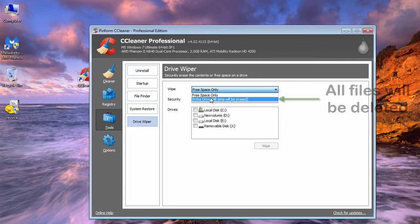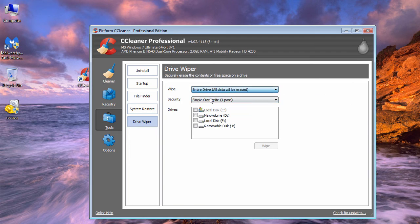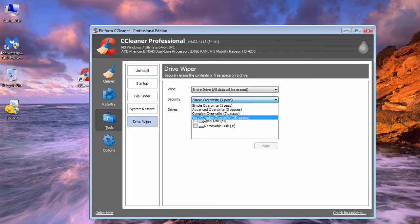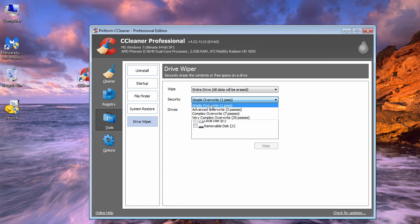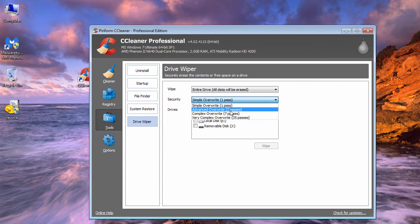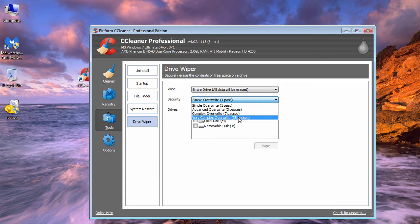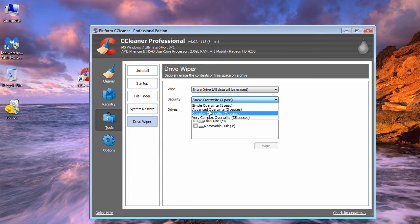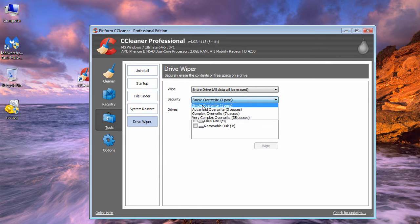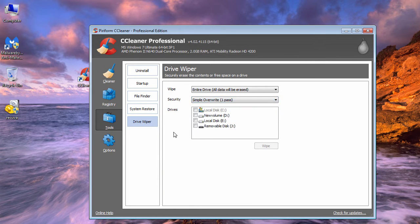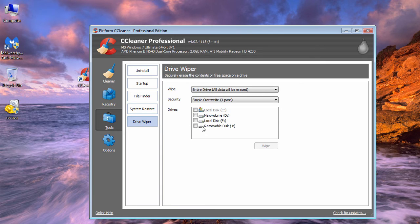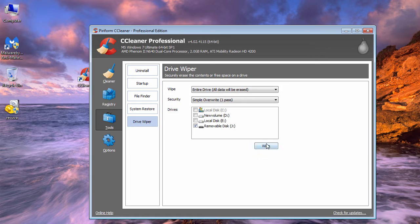In this case, I'm going to choose the second option. In Security, you can choose whatever option you like, but as the number of passes increases, the time taken will also increase. I'm going to do Simple Overwrite. After that, choose the drive you want to completely wipe. I'm choosing my USB drive. Finally, click on Wipe, type in 'erase', and click OK.